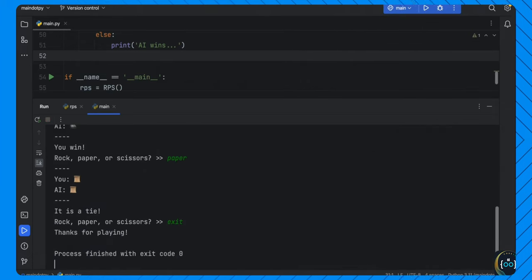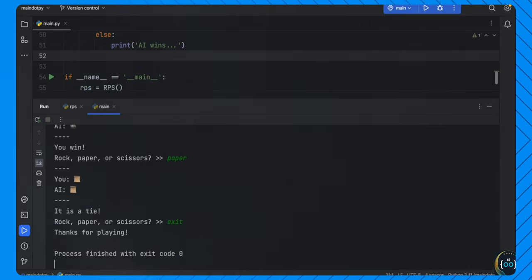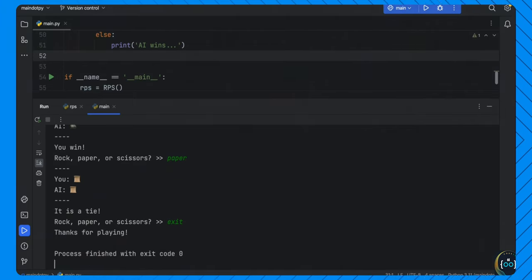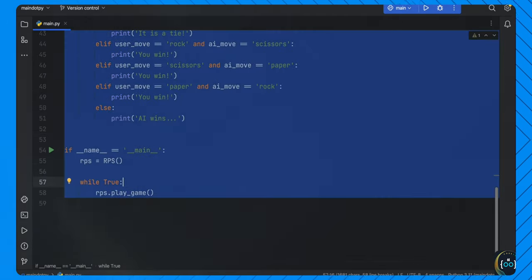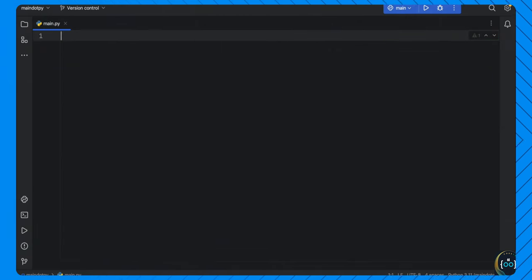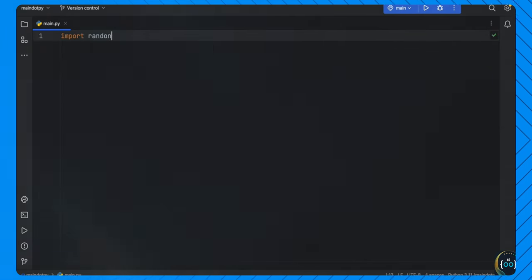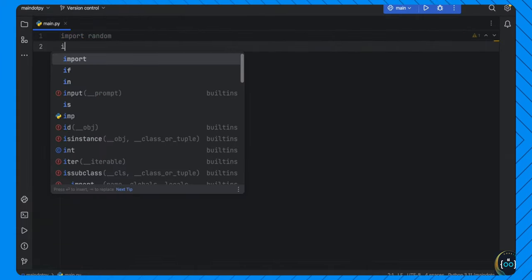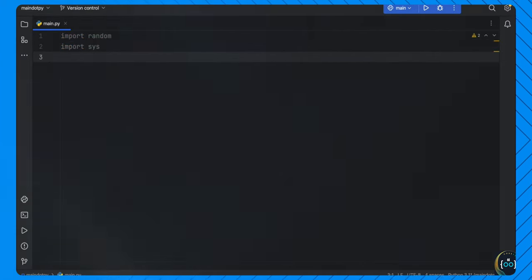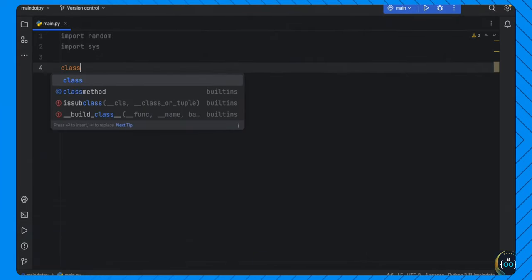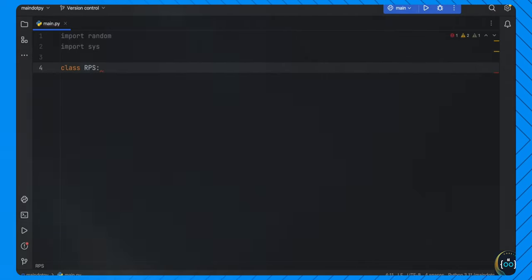We can also exit as always and the computer will say 'thanks for playing'. So let's jump into the logic behind this game. To get started, we import random and we import sys so we can use some system features. Next, we create a class called RPS — which stands for rock, paper, scissors — because I want to define some state, and using a class was the easiest way to do this.